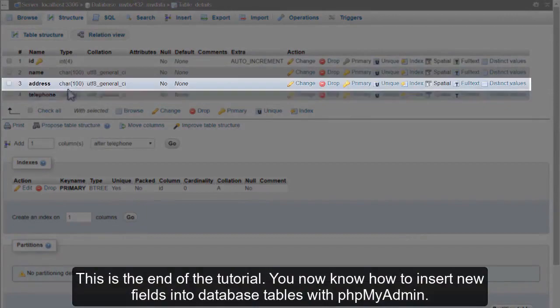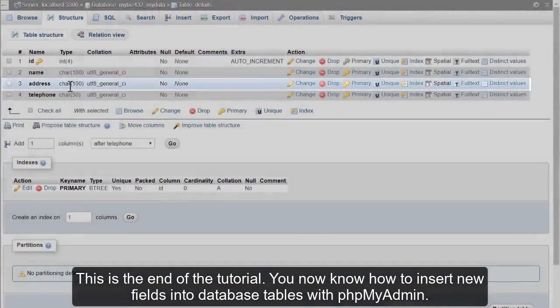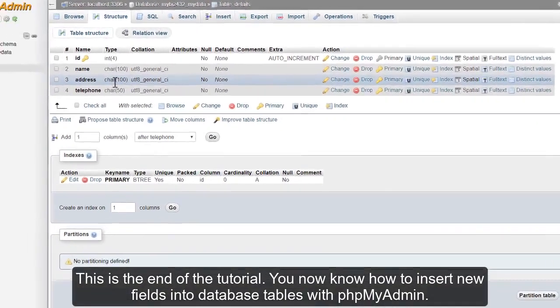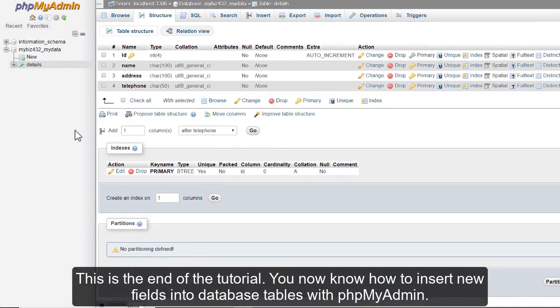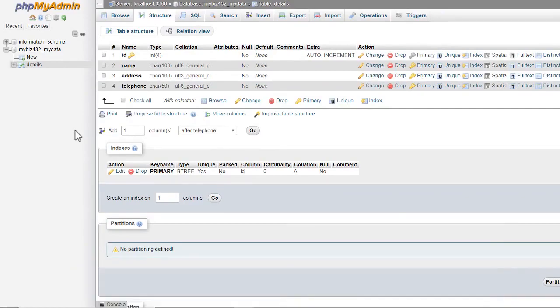This is the end of the tutorial. You now know how to insert new fields into database tables with phpMyAdmin.